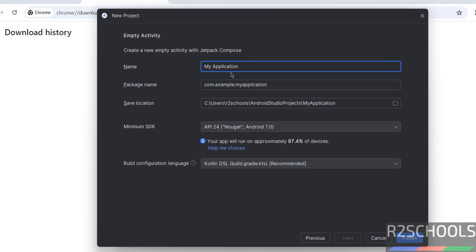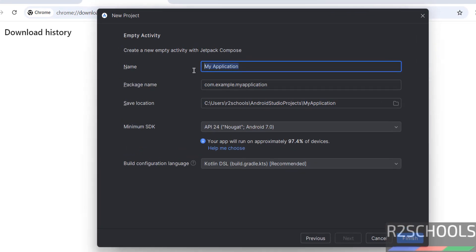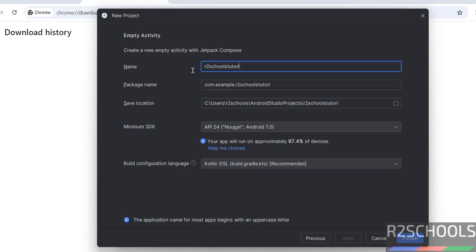See, this is the name of the application, so I am giving R2SchoolsTutorials. Okay, this will be the package name, and this is the location of this project, and minimum supported SDK is API 24.